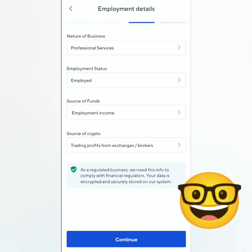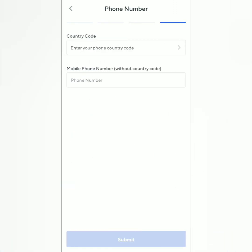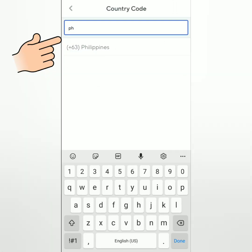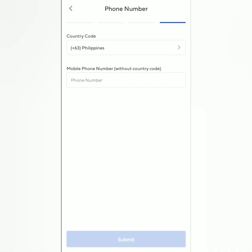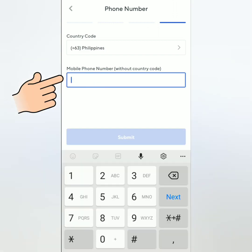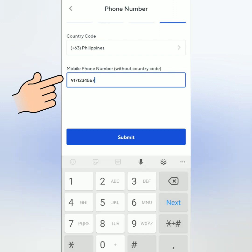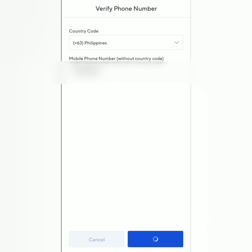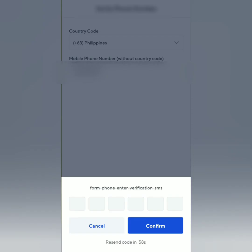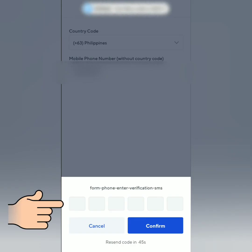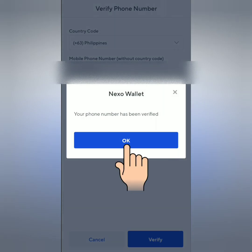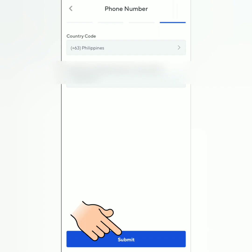Continue, then enter your phone country code. I'm from the Philippines, so I enter that, then enter your mobile phone number without the country code. Submit, then verify your phone number — a verification code will be sent to you via SMS. Enter it here and confirm. Your phone number is now verified. Click submit again.